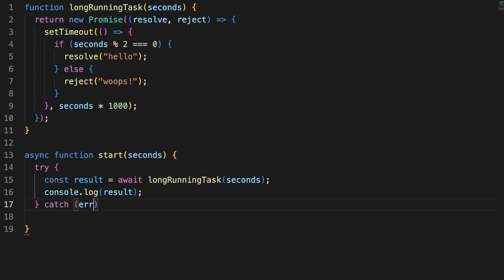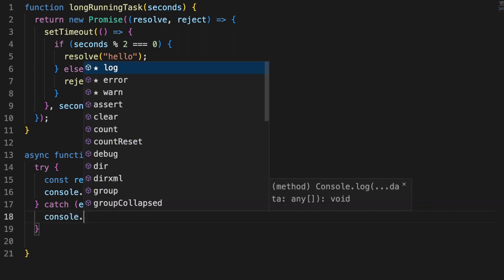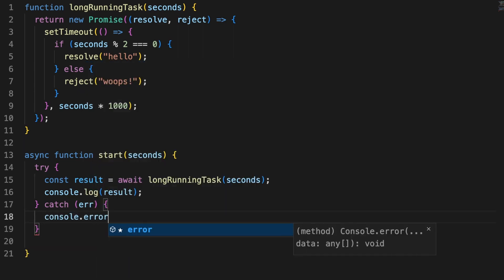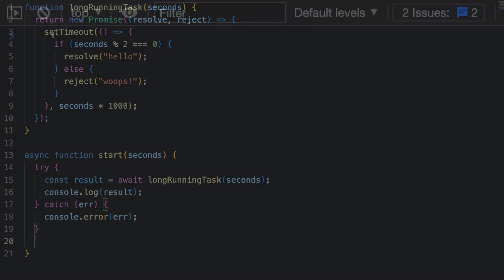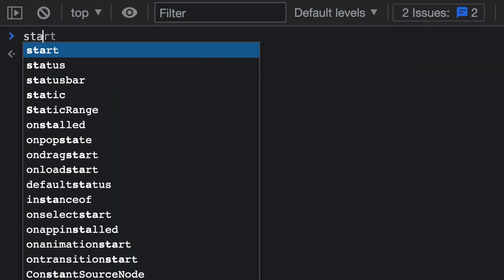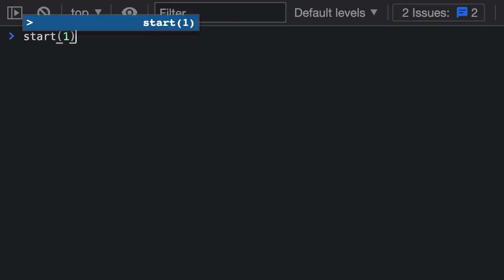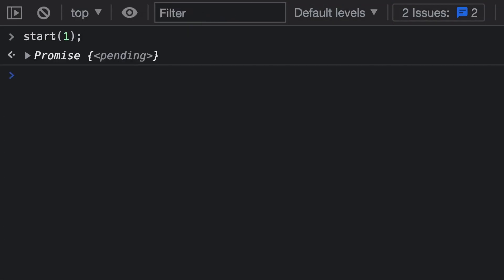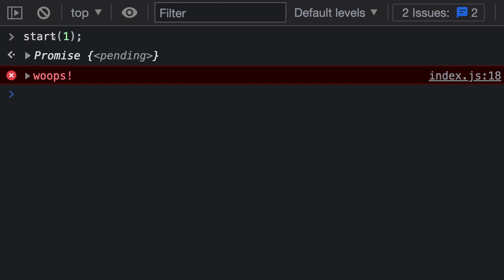If a promise is rejected, a reason or error is provided, so we simply print that to the screen. In this video, I also used the settled word to describe promises. A settled promise is either in a fulfilled or in a rejected state, but never pending.